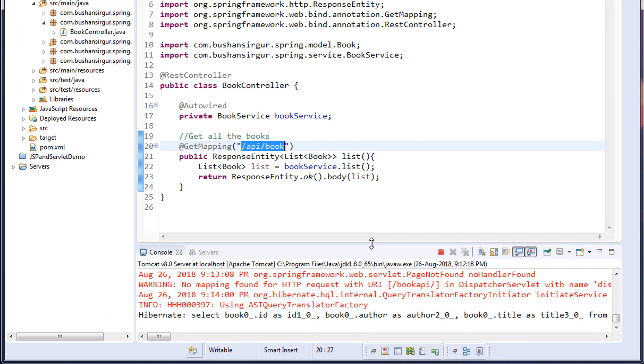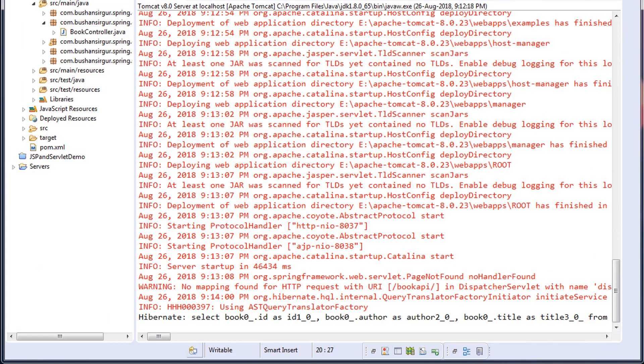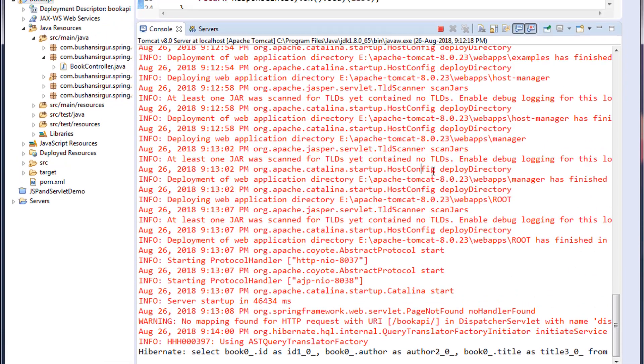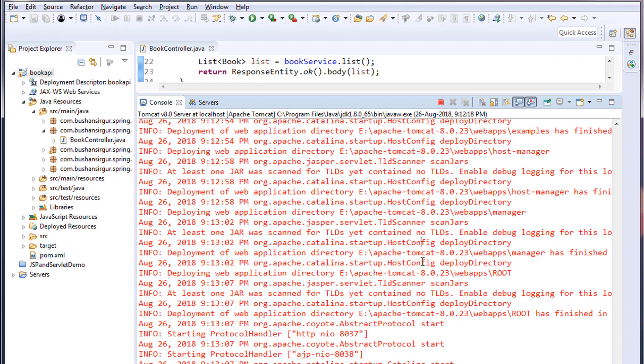In the next video, we are going to write the rest of the methods and complete this API. That's it for this video. Thank you so much for watching. I will see you in the next video.